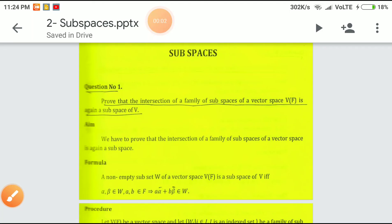My humble salutations to my beloved Bhagawan, respected elders and my dear students. Another topic that we are going to do today is subspaces. Let us see certain examples in subspaces.